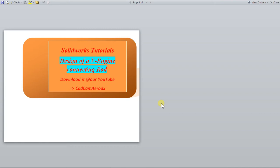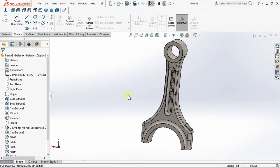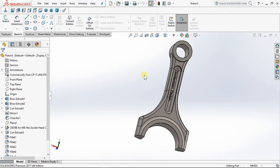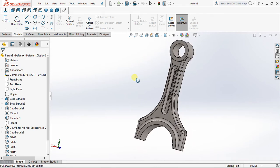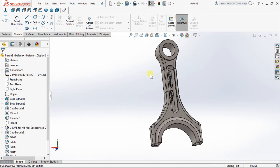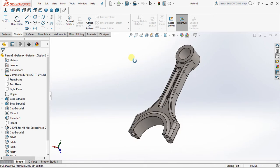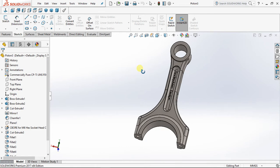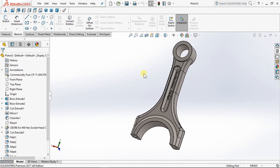Hello everyone, good day all, welcome to CAD CAM RGS tutorial. Today I'm going to teach you how to design a V-engine connecting rod. There are different types of connecting rod, and today our focus is on how to design a V-engine connecting rod. This is how a V-engine connecting rod looks like — it's a high-performance and high-speed engine, and some of the components are quite different from conventional ones.